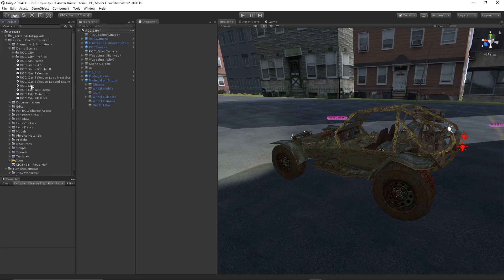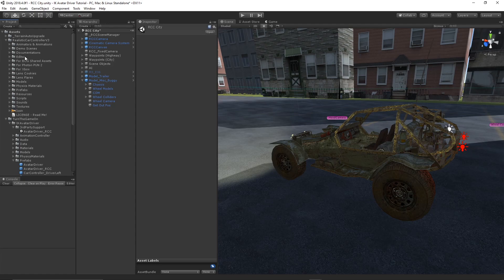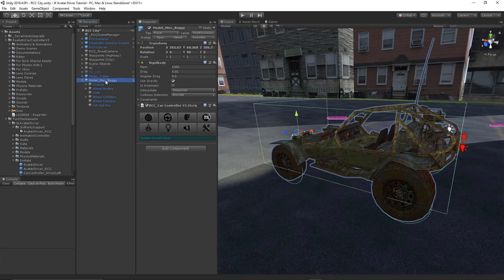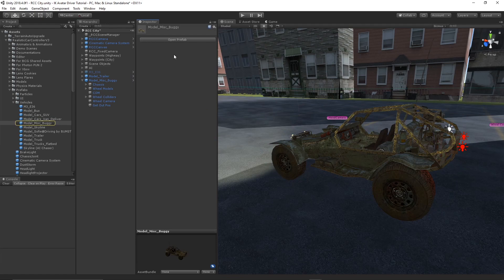We'll start with the RCC city demo scene. Once you have that scene open, disable the M3 E36 vehicle model prefab and find the model miscellaneous buggy prefab and bring that into the scene.